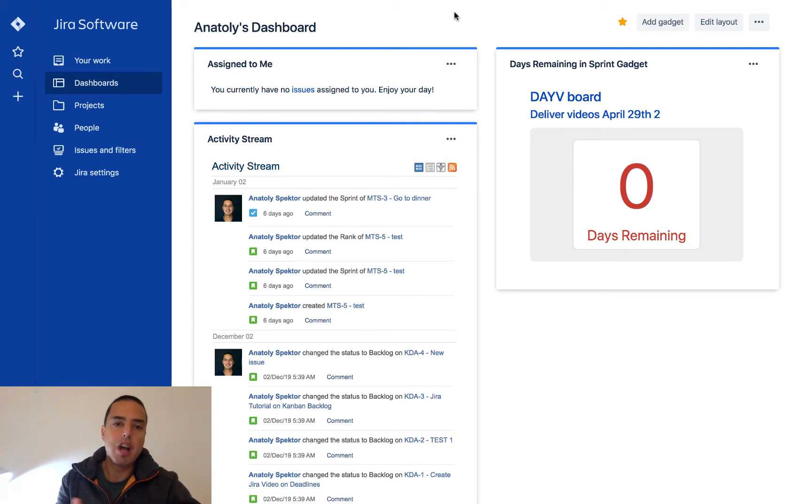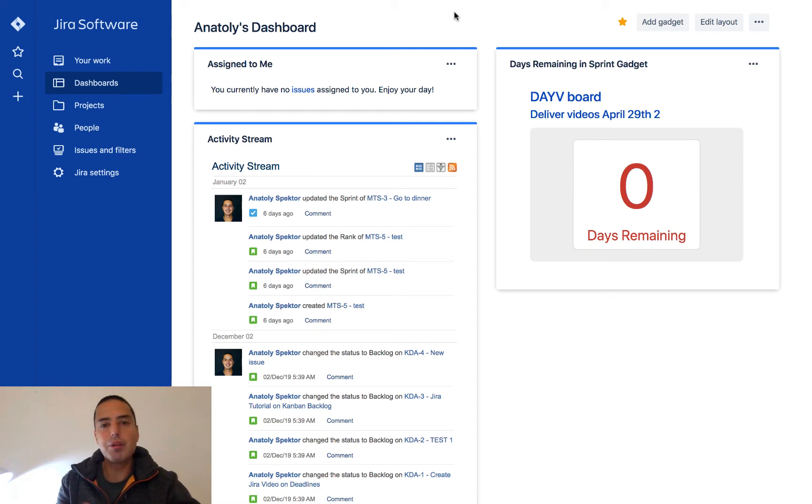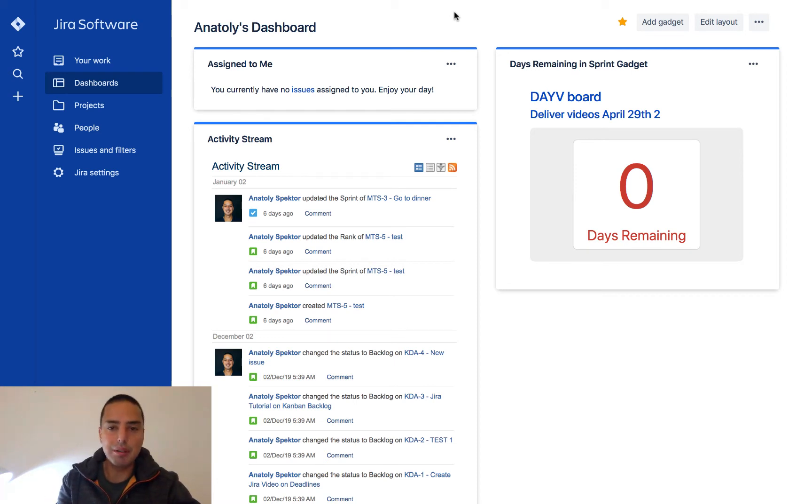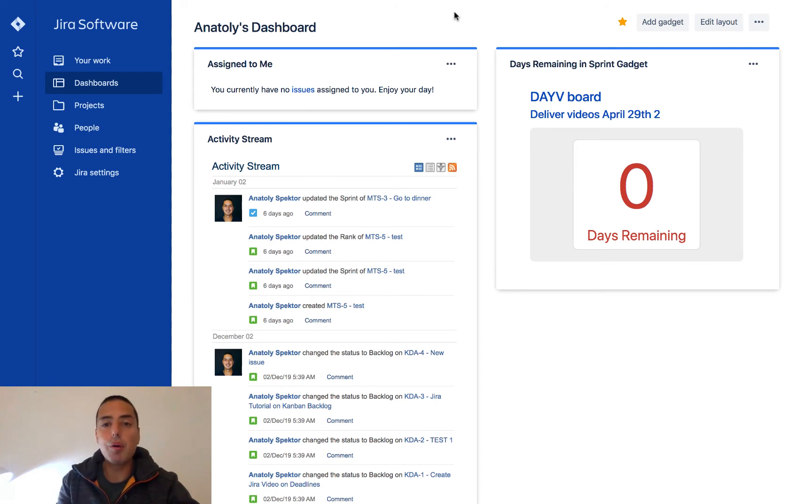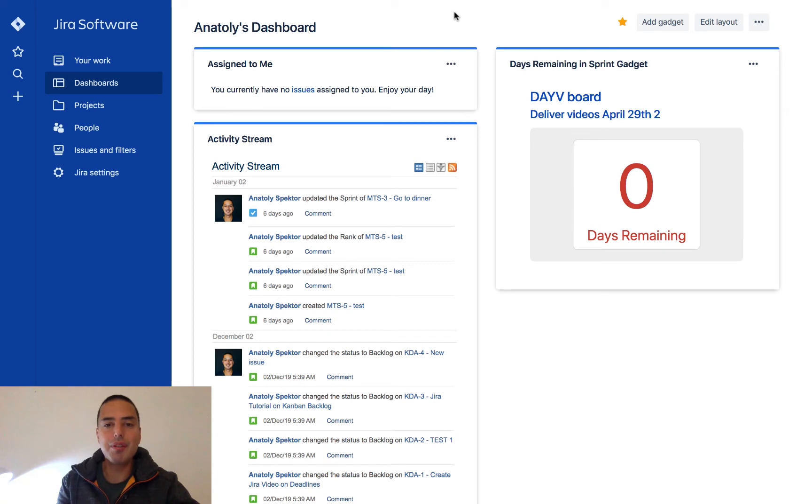So essentially Jira dashboard is the way for you to quickly find information that you need. And you can customize it in any way. There's a video on how to create a dashboard down below if you need to know how to create those. So this is Jira dashboard.